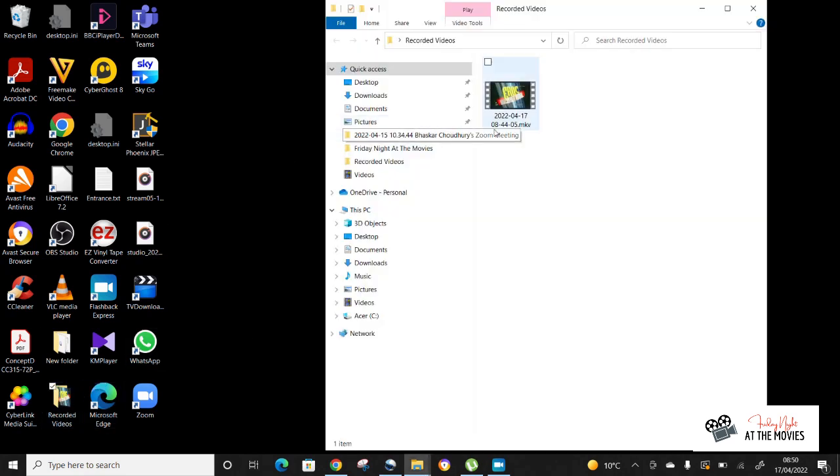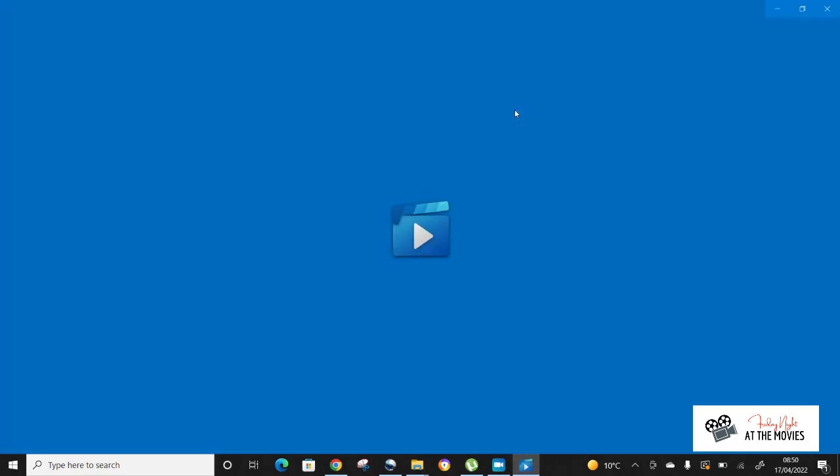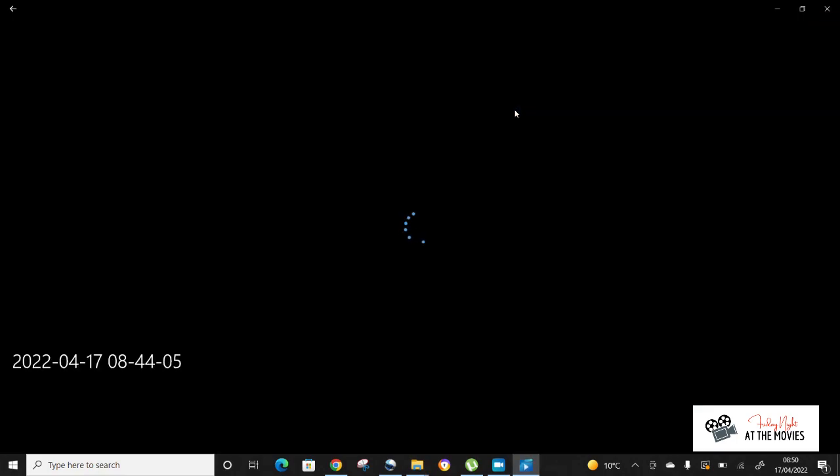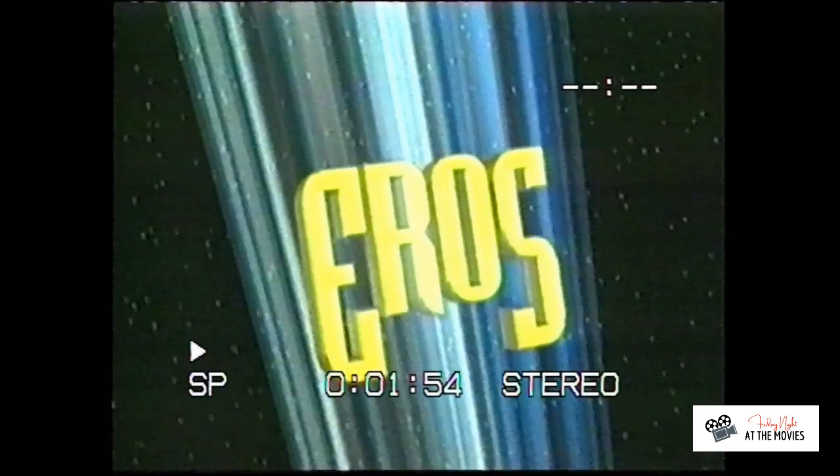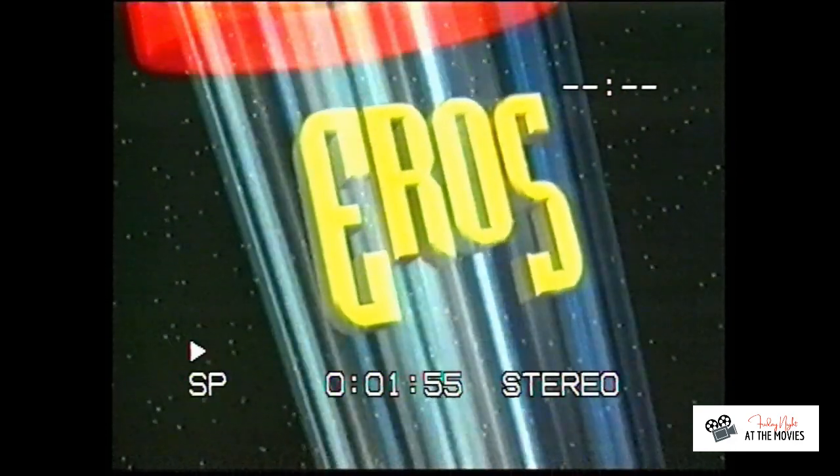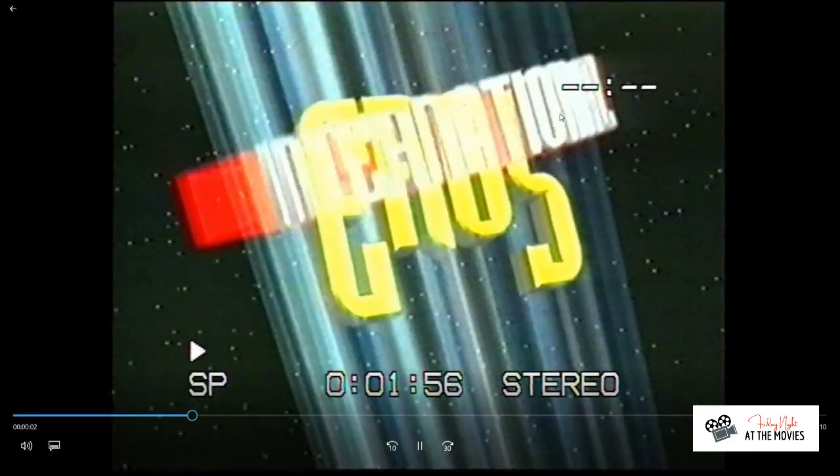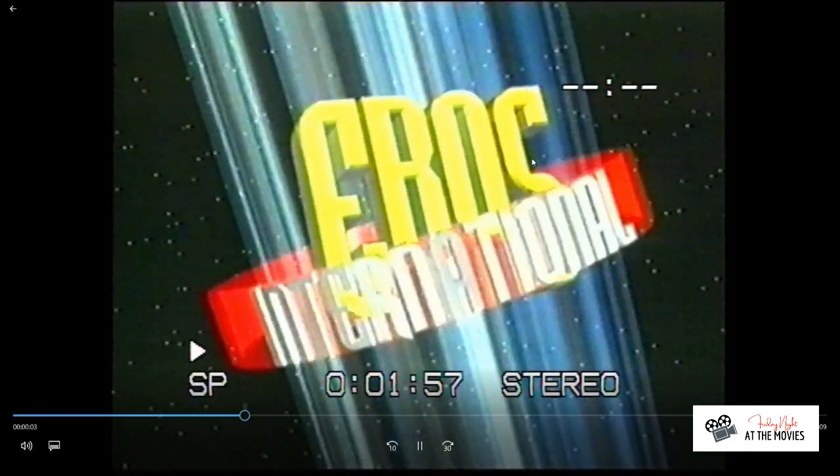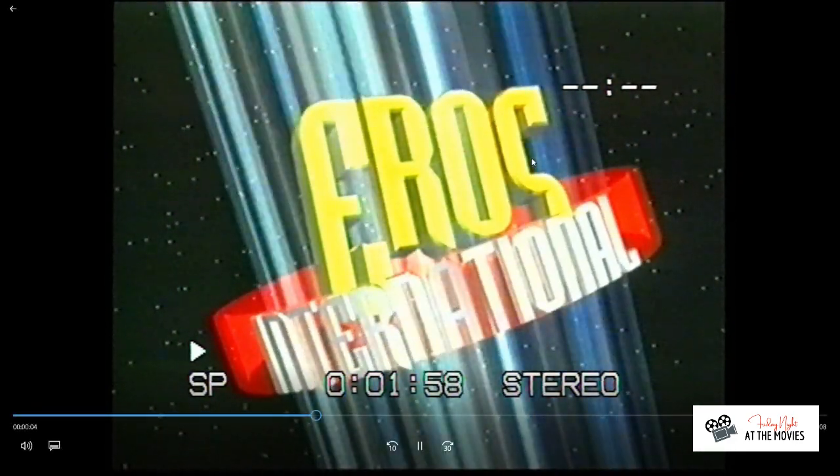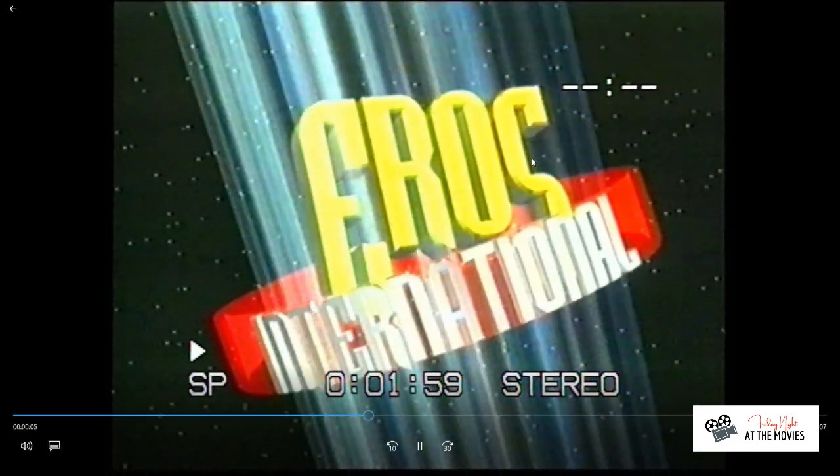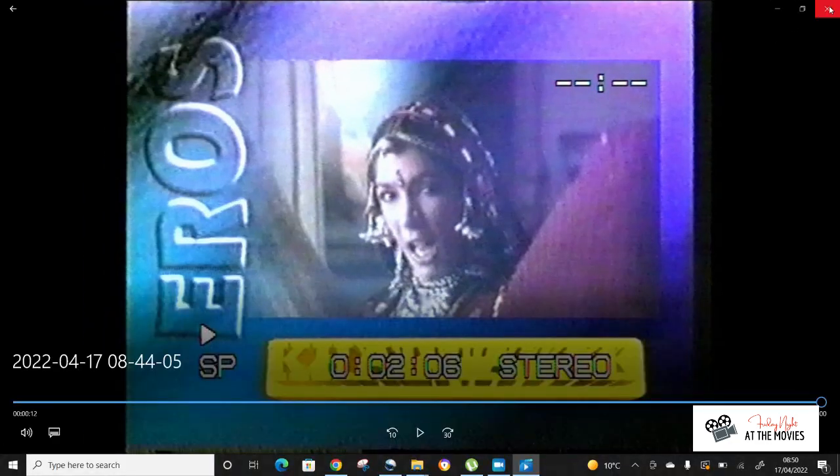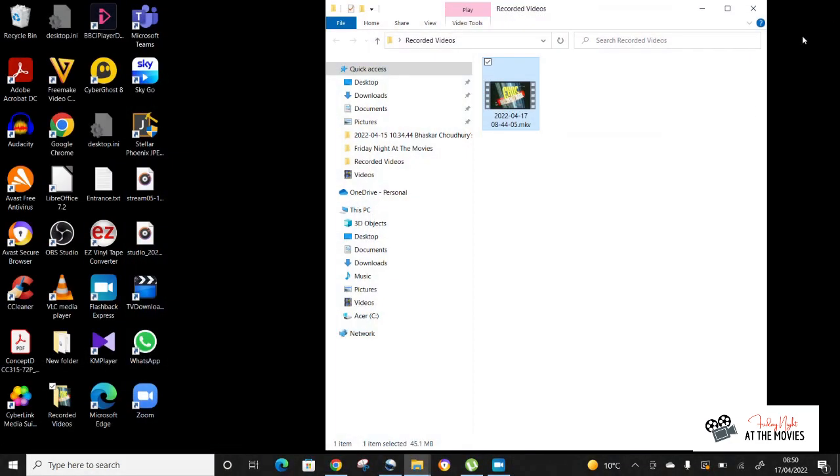And then if you go to - Now I have it set up to go to a folder on my desktop. Recorded videos. And then you can see the video that was playing has actually recorded as an MP4 file on my laptop.